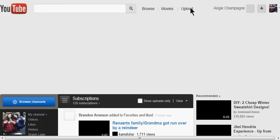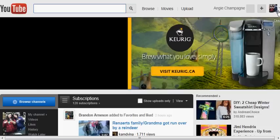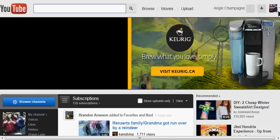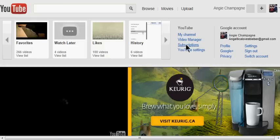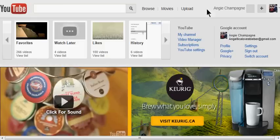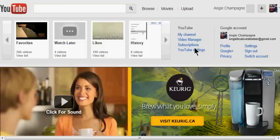Okay, anyways, you click the arrow thingy by your picture, and then you click YouTube settings.